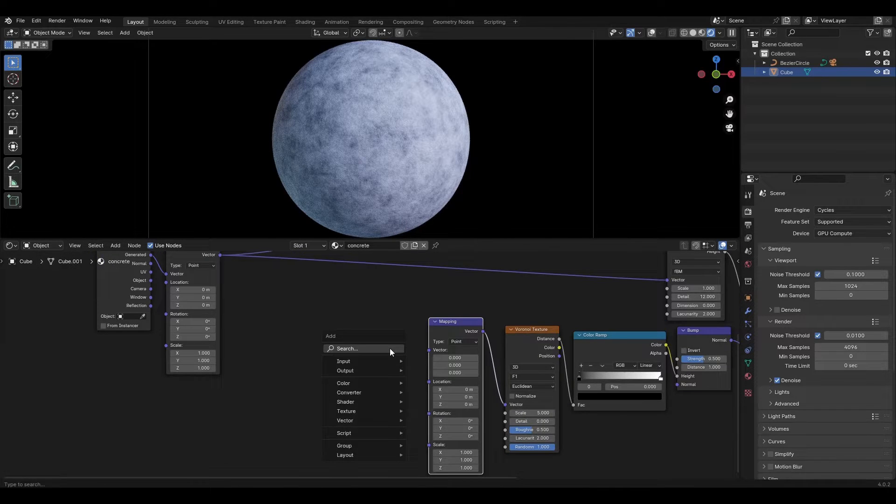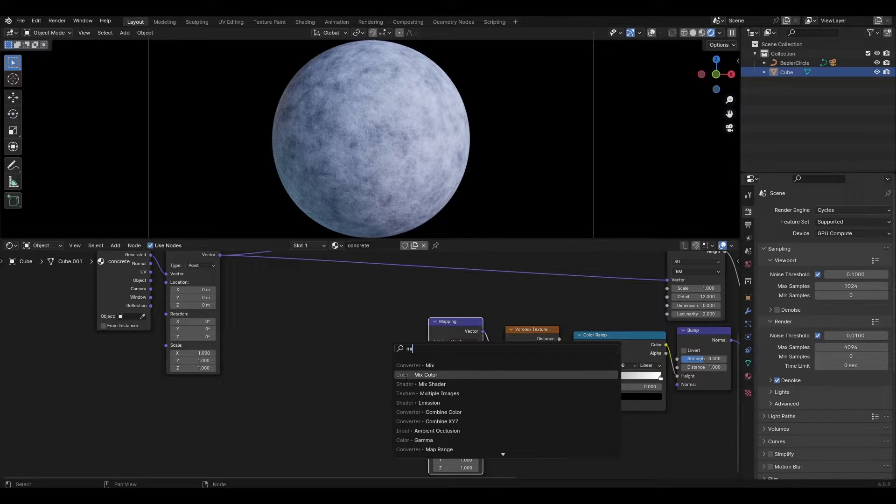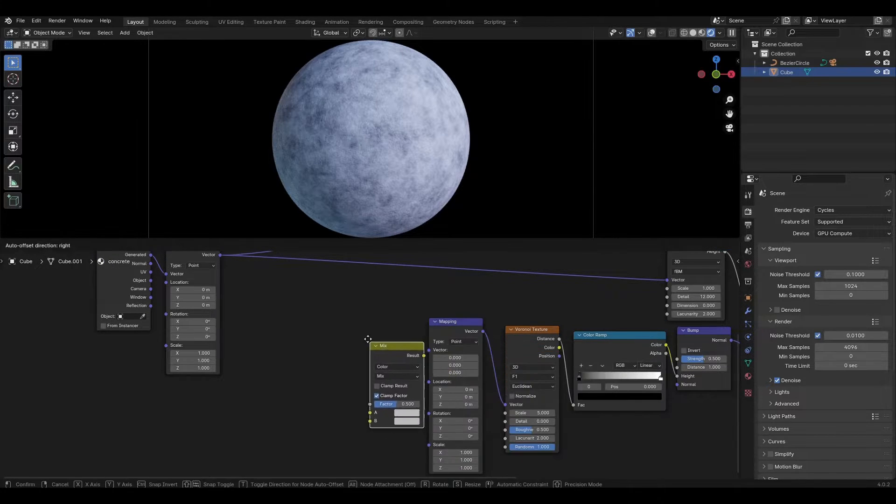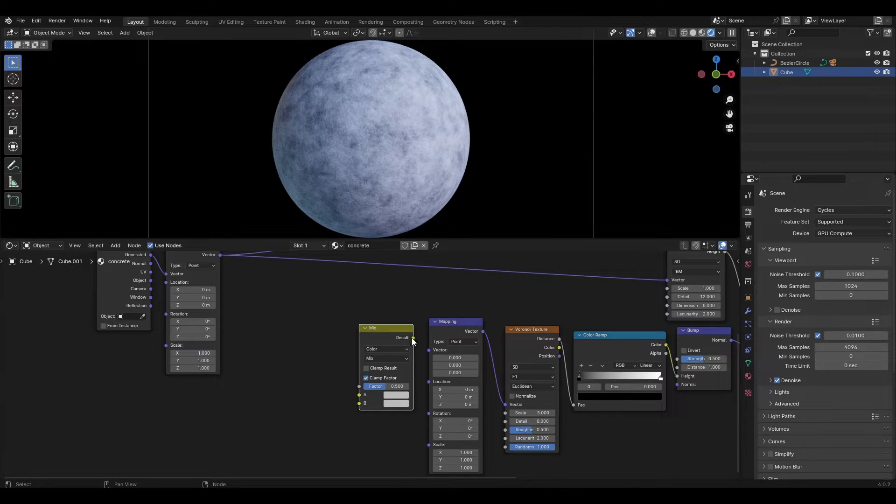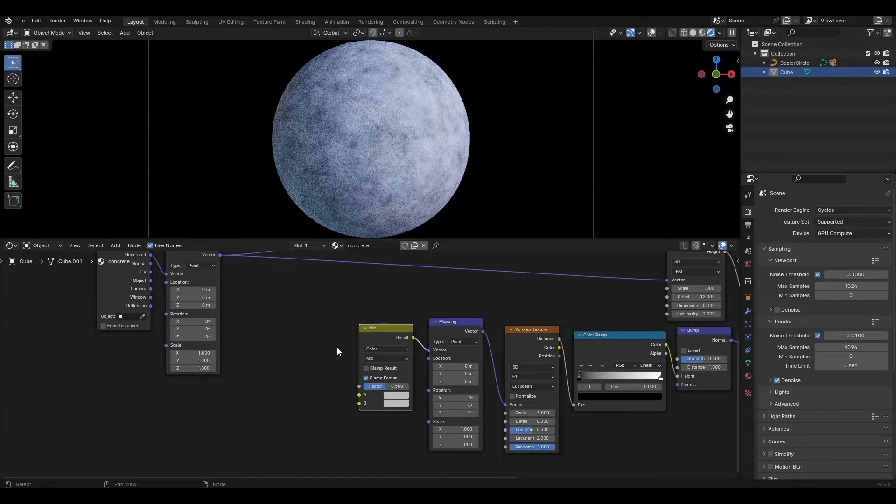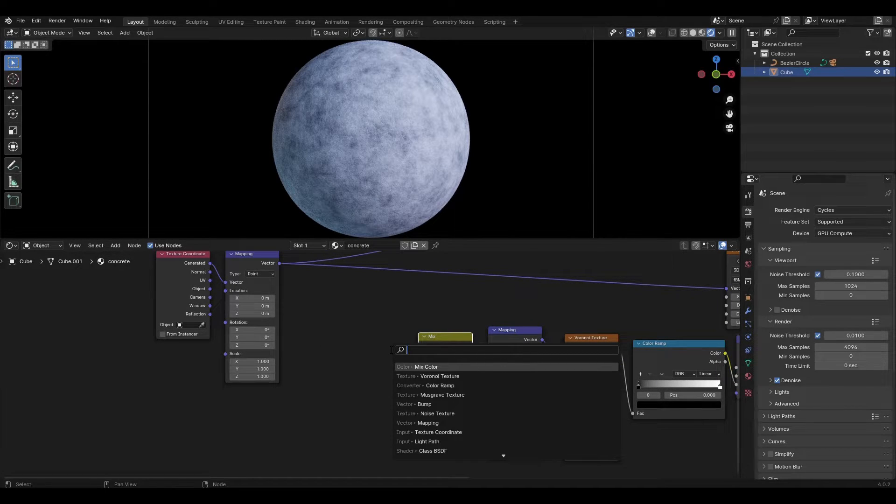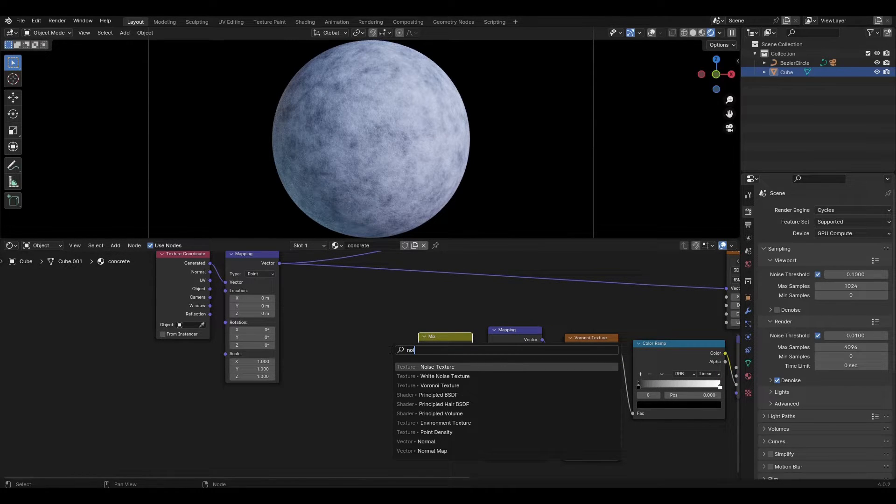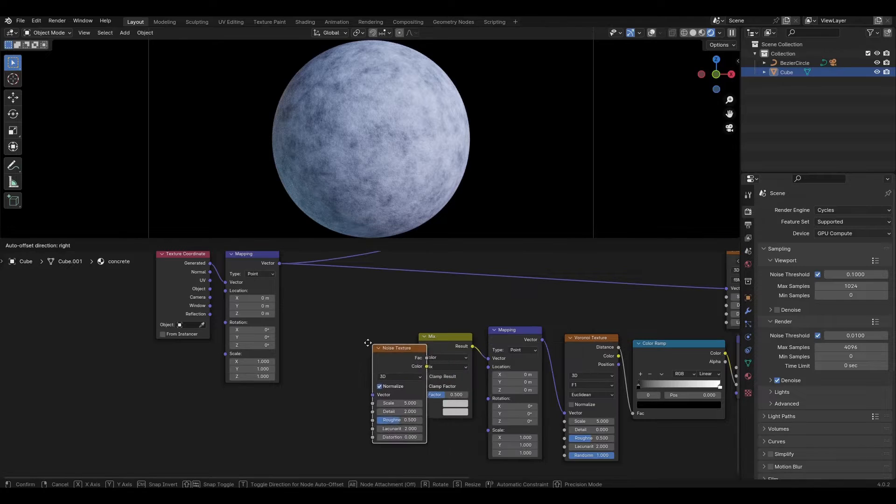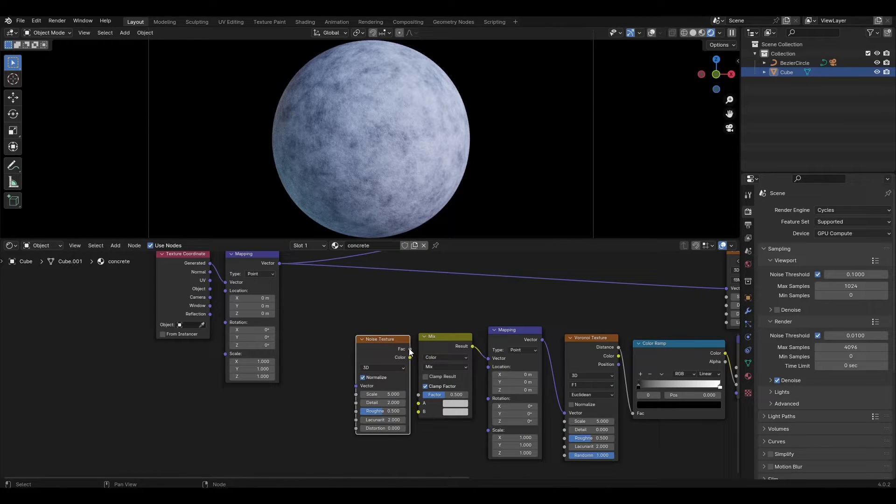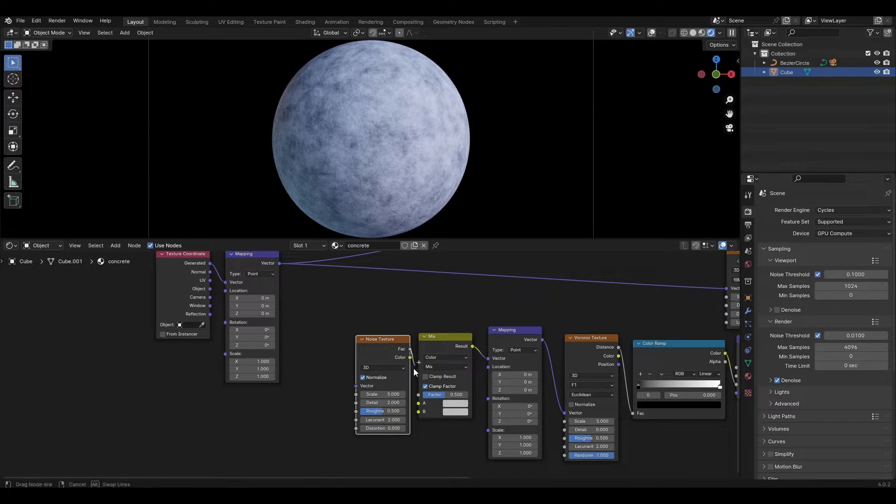Add a Mix Color node and connect it to the mapping. Add a noise texture and plug its color into the top of Mix Color, and plug mapping into both the noise texture and the bottom of the Mix Color.